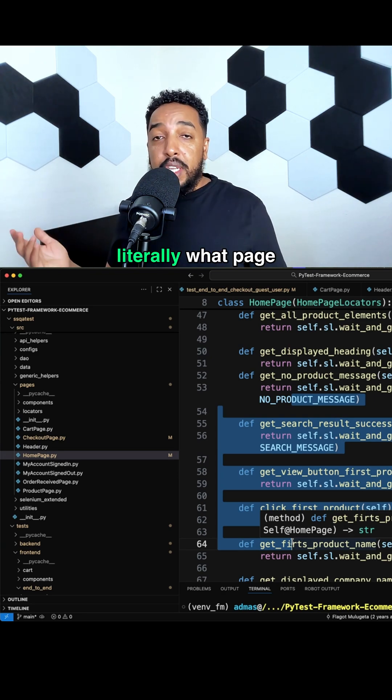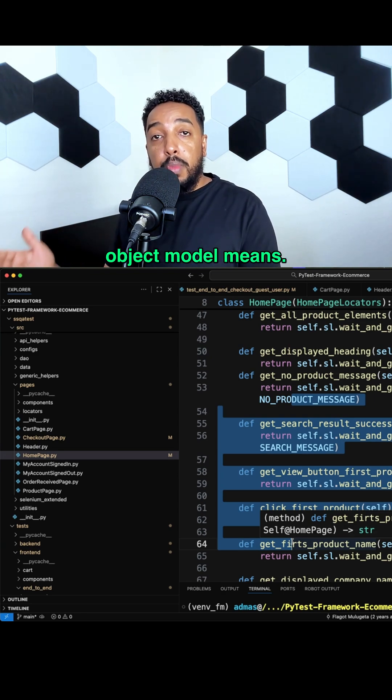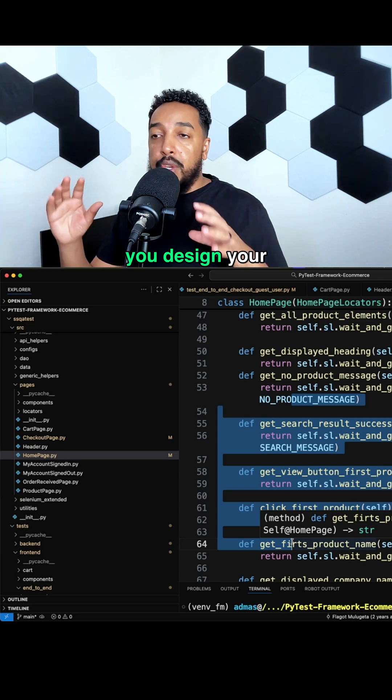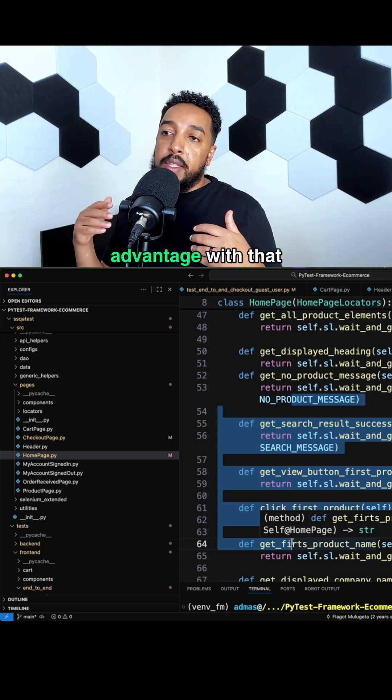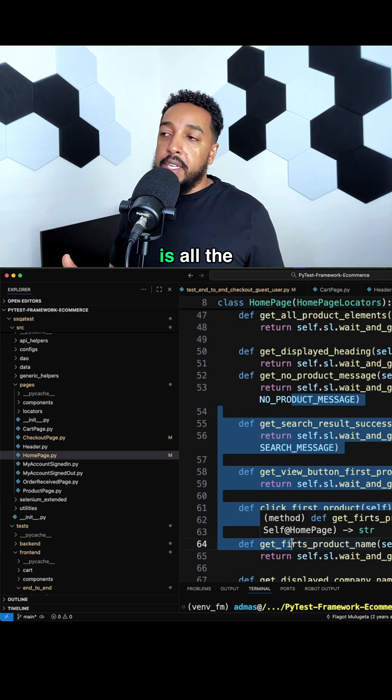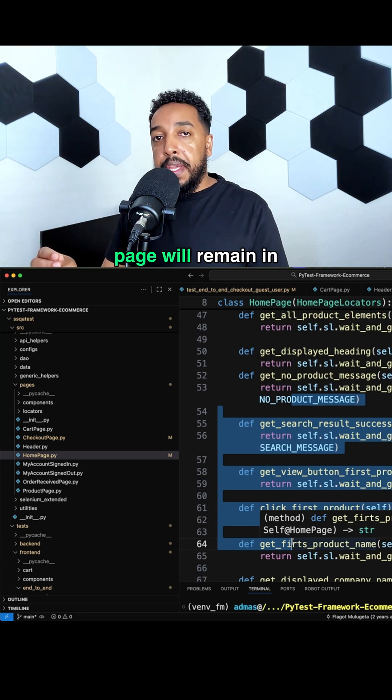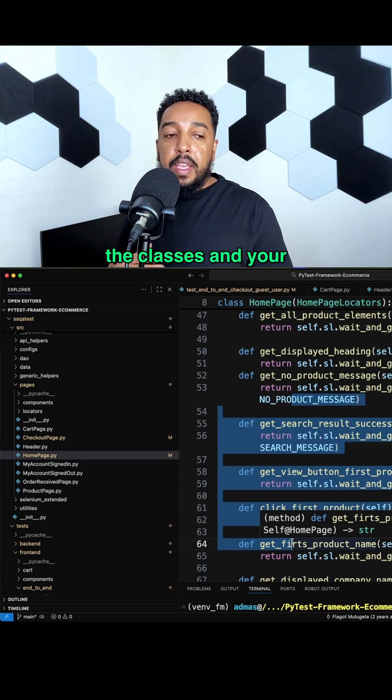So that's literally what Page Object Model means. It's a design pattern, the way you design your tests. The advantage is all the interaction with the page remains in the classes and your tests remain on their own.